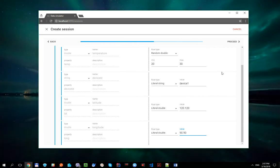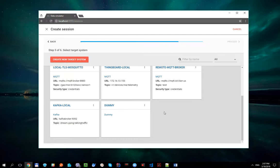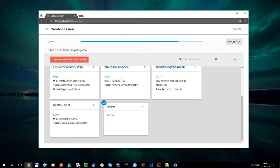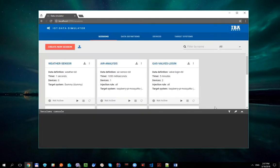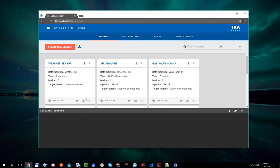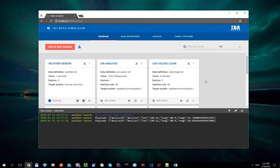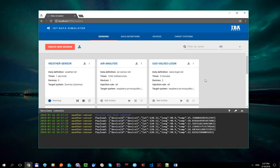Let's proceed and select DummyTargetSystem. Create Session. Let's run it and you can see that our session generates expected payload.